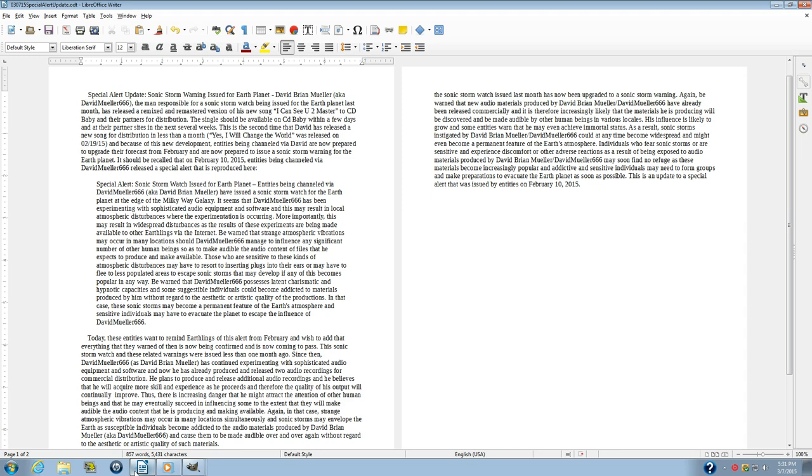It should be recalled that on February 10, 2015, entities being channeled via DavidMiller666 released a special alert that is reproduced here.